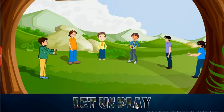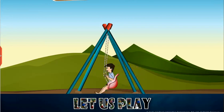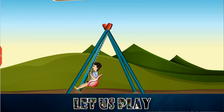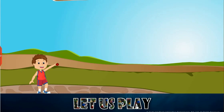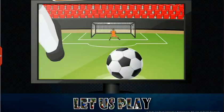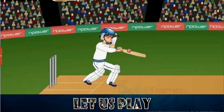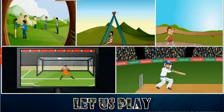Welcome to the chapter 'Let Us Play'. This slide presents the overview of the chapter.